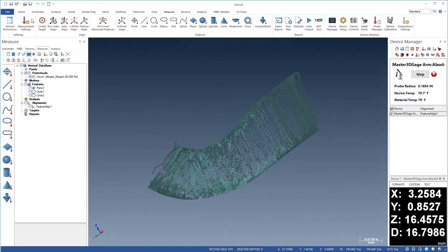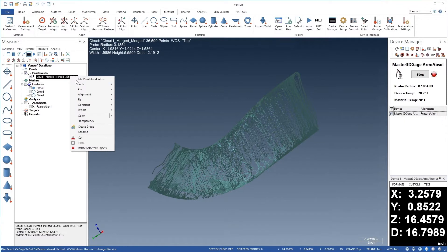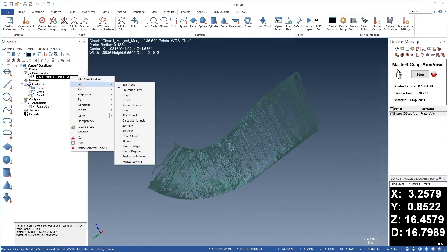We'll begin by dividing the cloud into cross-sectional pieces so we can access the interior. After choosing a side view of the scan, we'll right-click the point cloud and choose Tools, Edit Cloud.